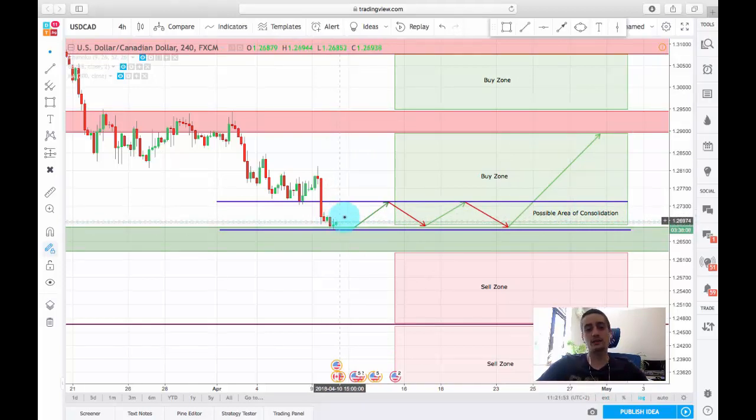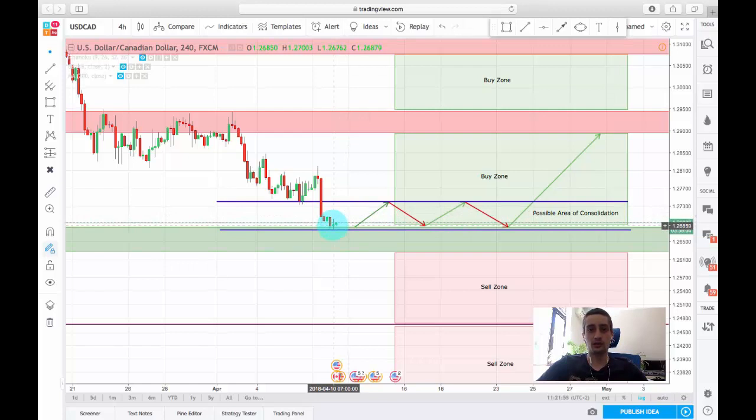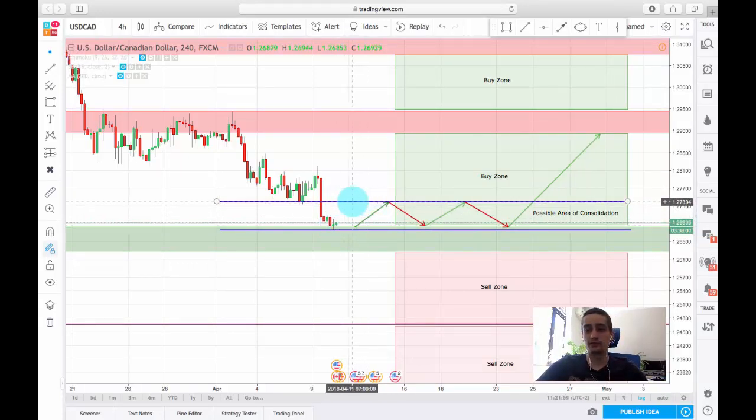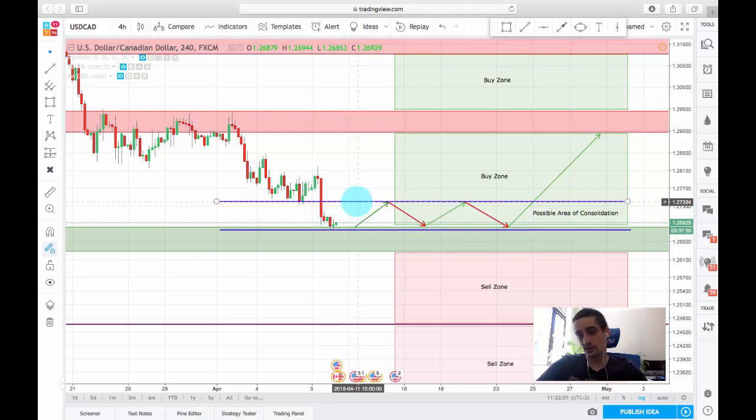Or if you want to take a safer approach, you can wait for a break of this line, which is at the price of 1.2740.